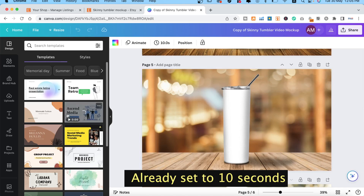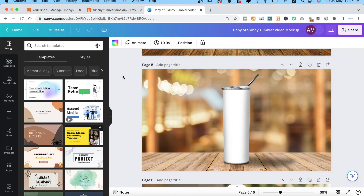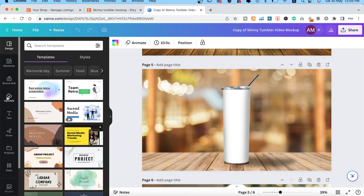Once you open your template, you want to click on the little clock icon and change your timing to around 10 seconds. I find that works best.